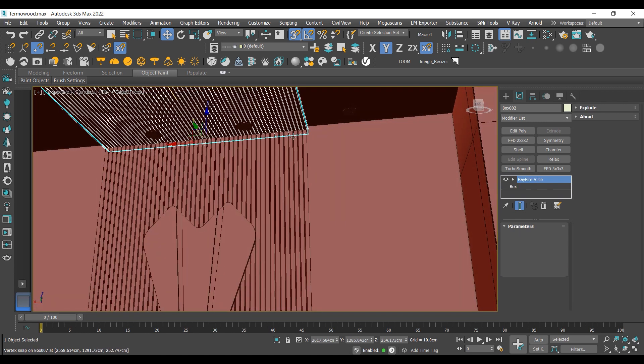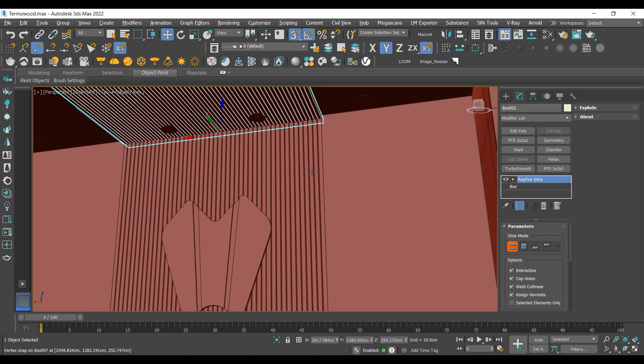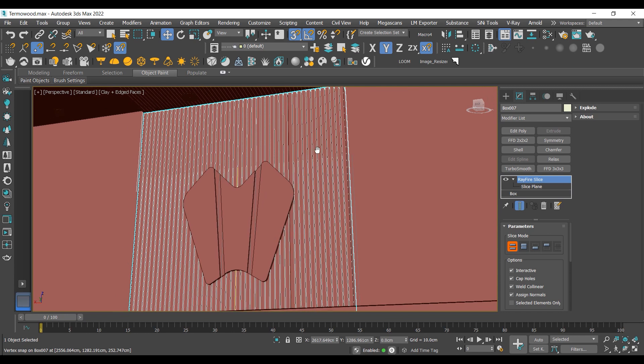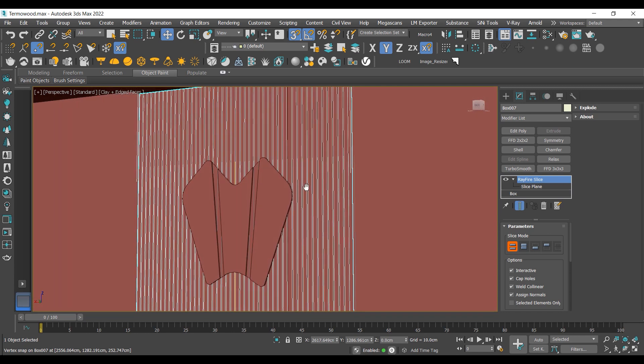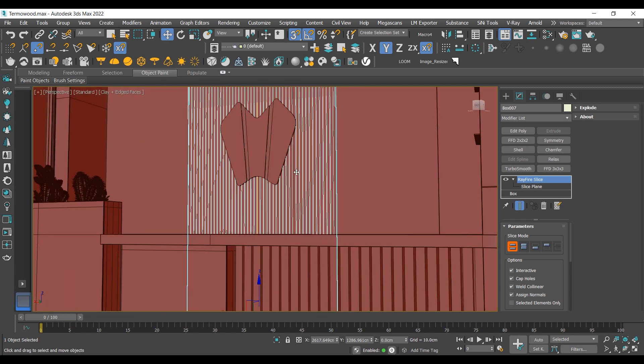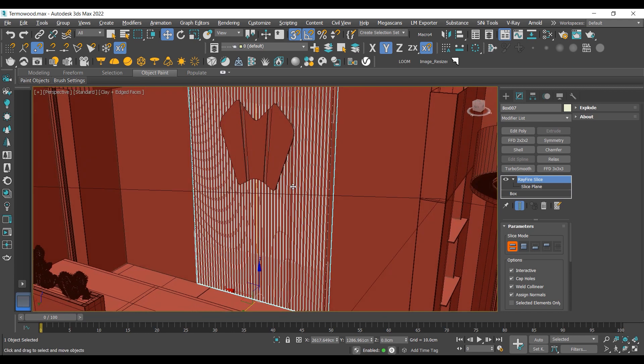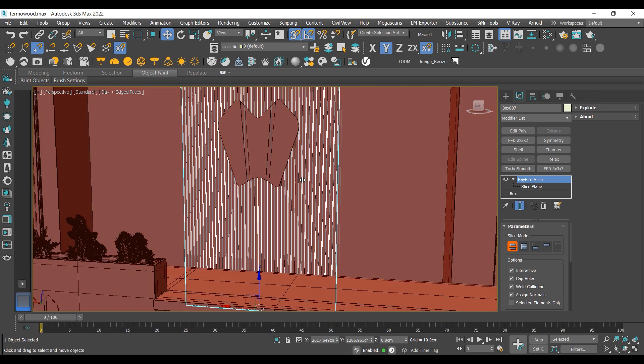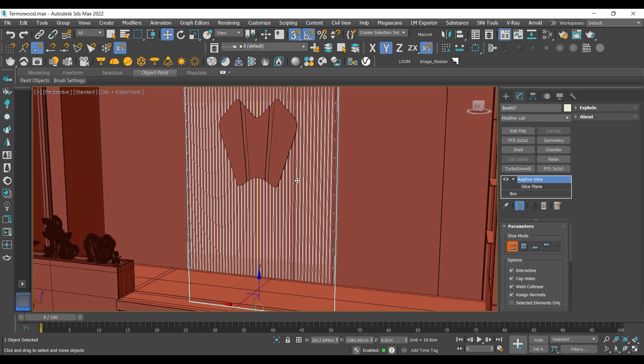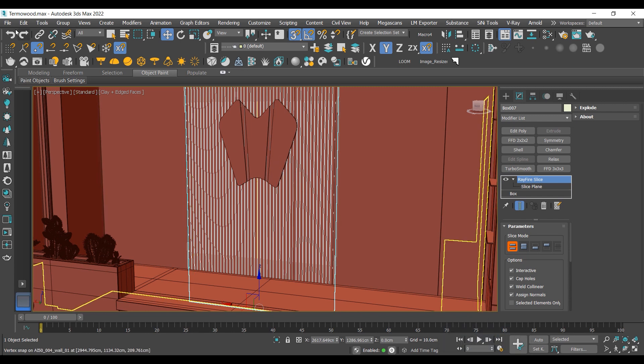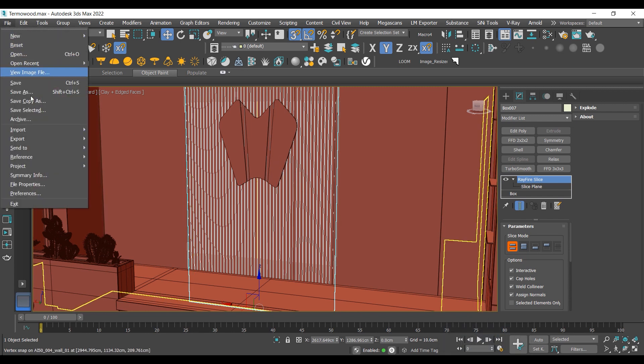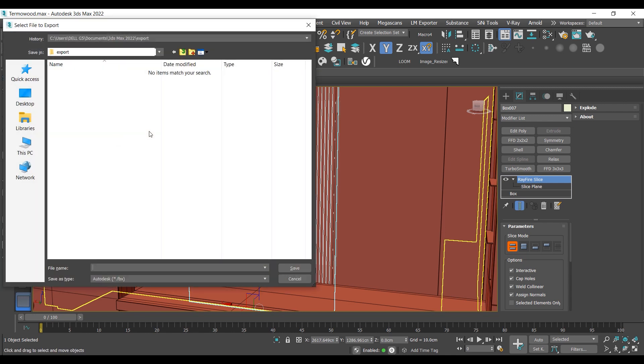Now it is time to export this mesh as an FBX file and use it in our Unreal Engine 5 project. I'm going to select it and export it as an FBX file. All you need to do is address where you want to save this file.